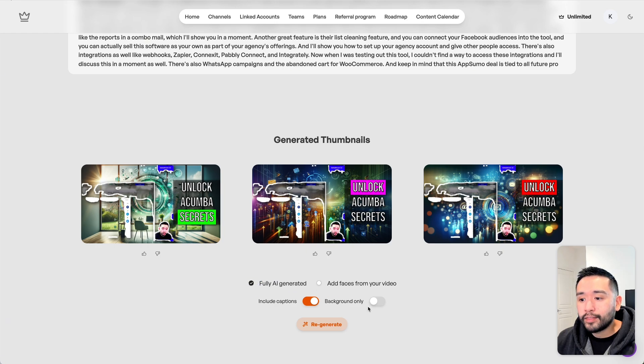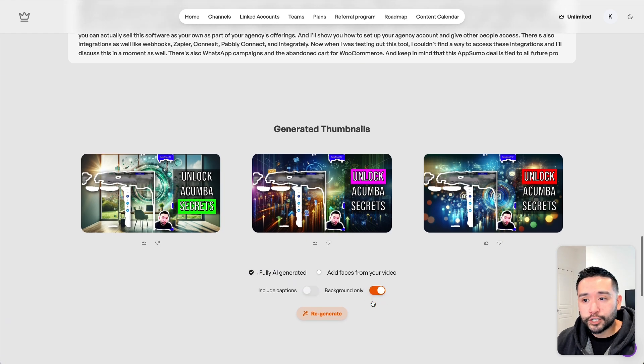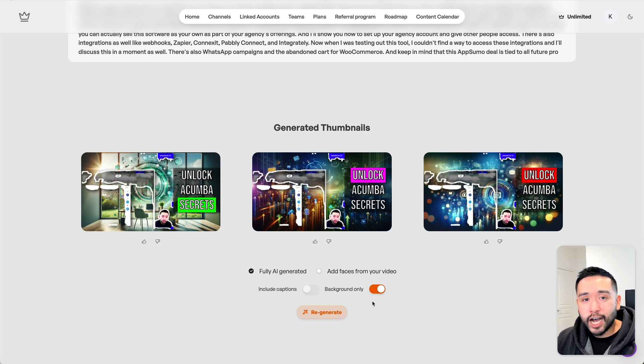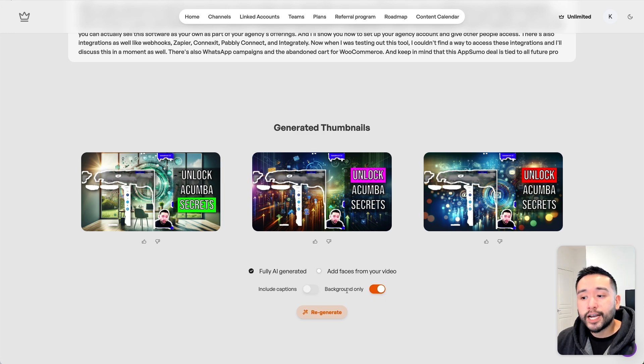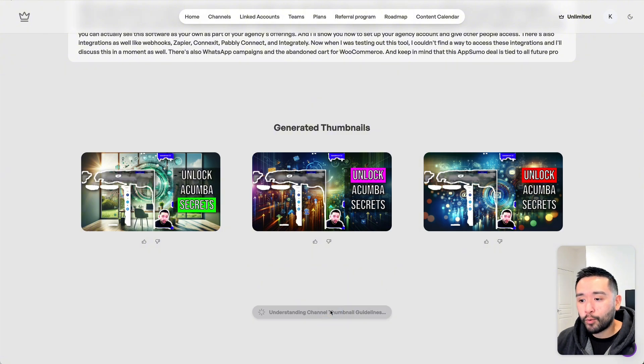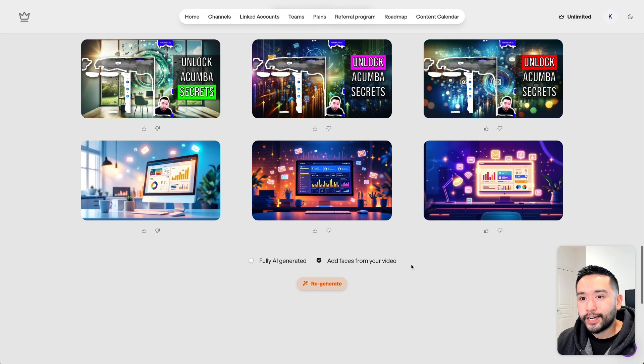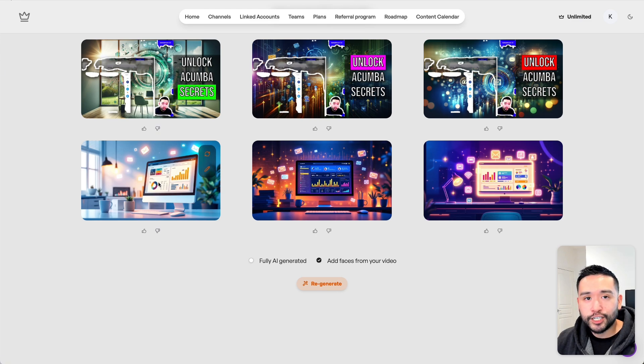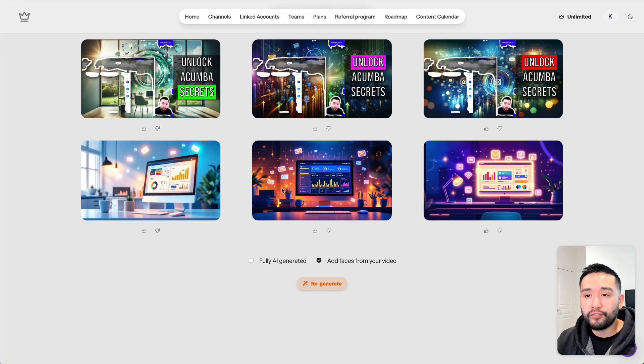Background only - this is the new feature. Taja can generate a thumbnail but just the background only and you can edit it further. I'm going to have it generate the images first.